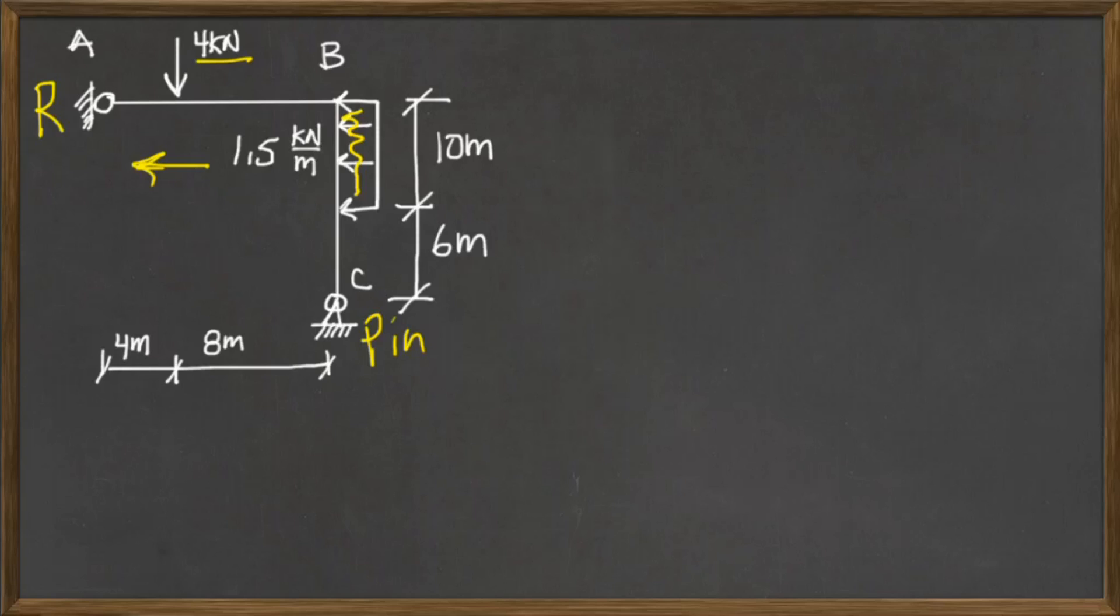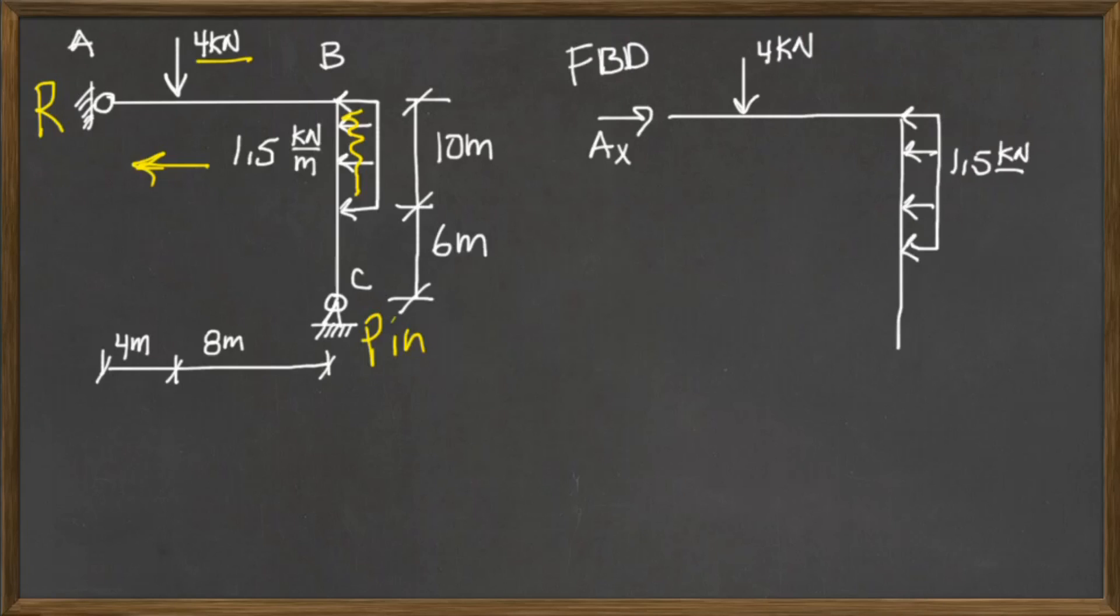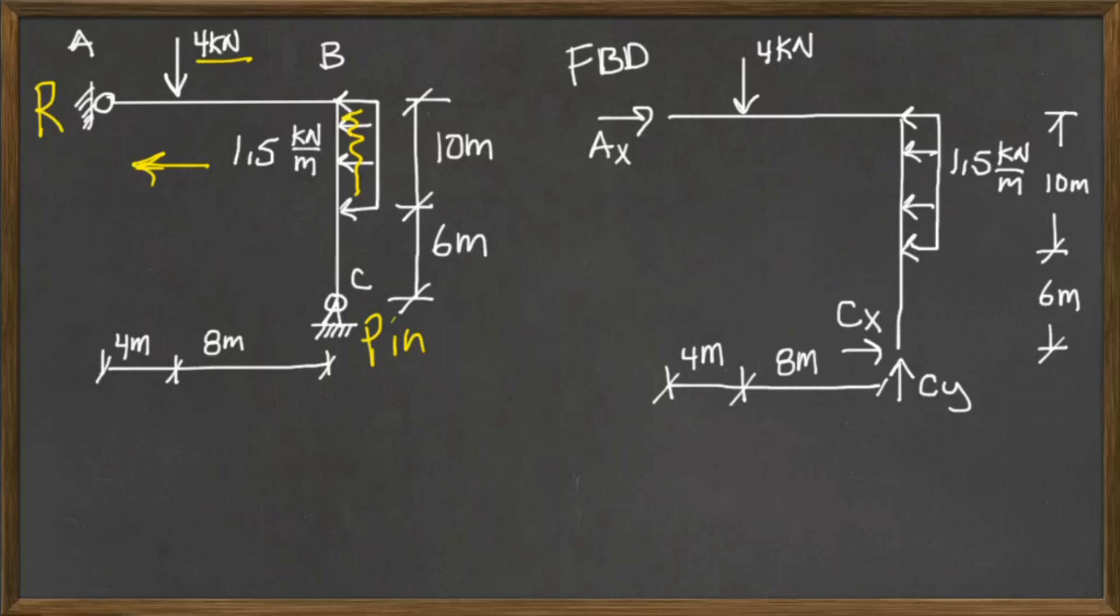So the first thing you should do is draw a free body diagram, and it just shows the forces that we're looking for. There's an unknown AX, I'm going to assume that it's going to the right, there's a CX and a CY. So those are the forces we need to solve for.